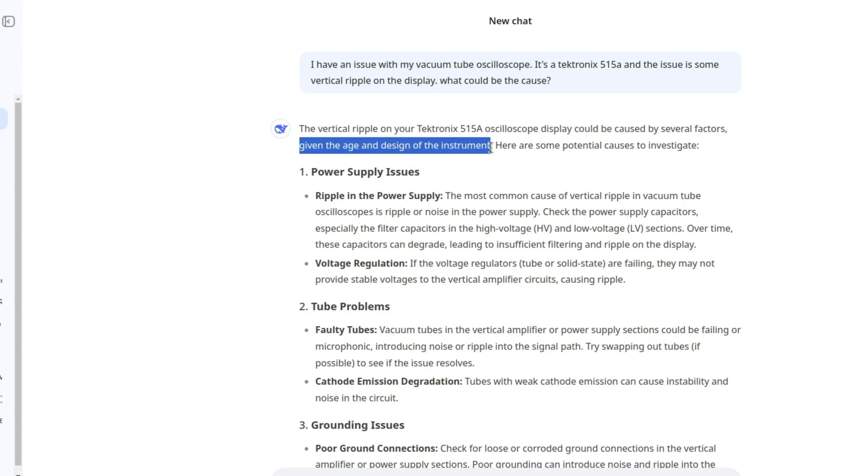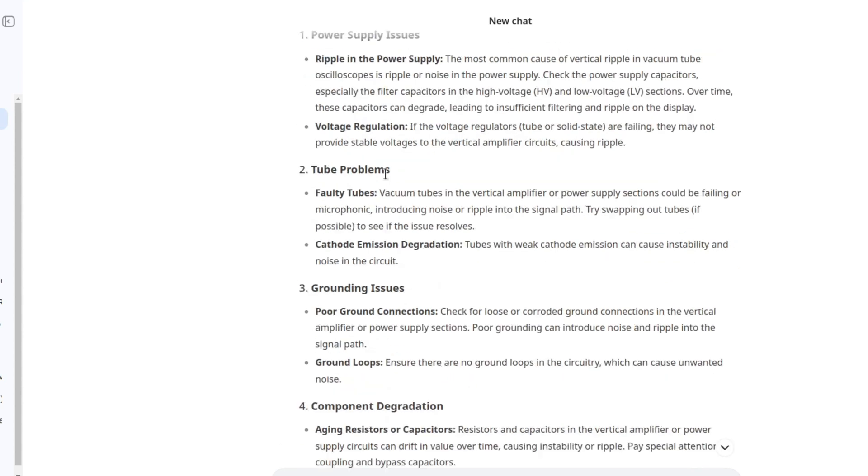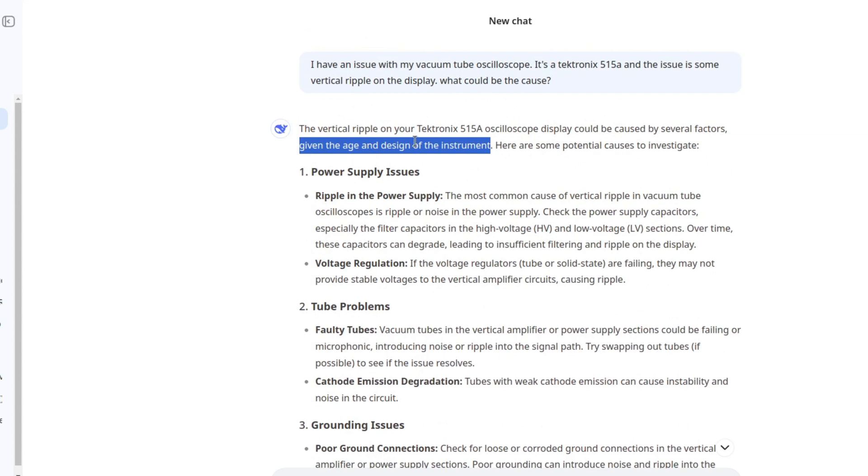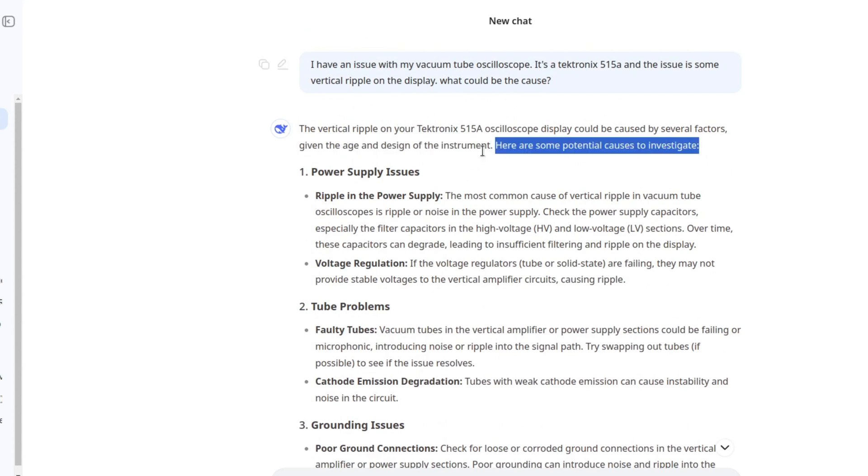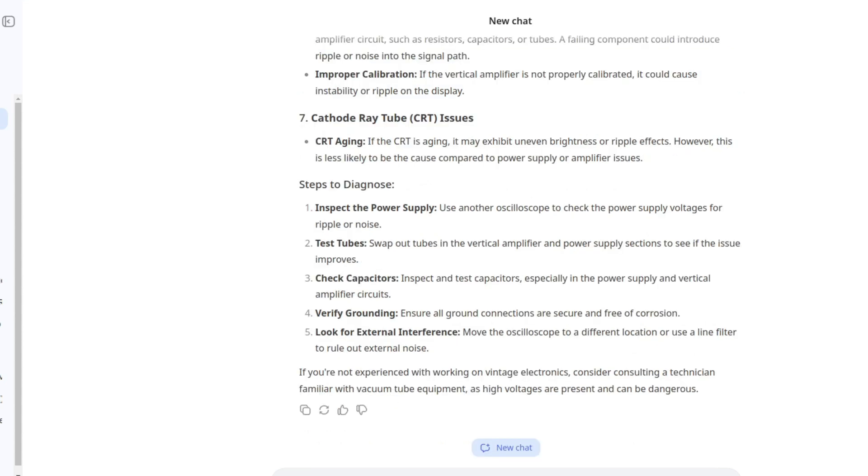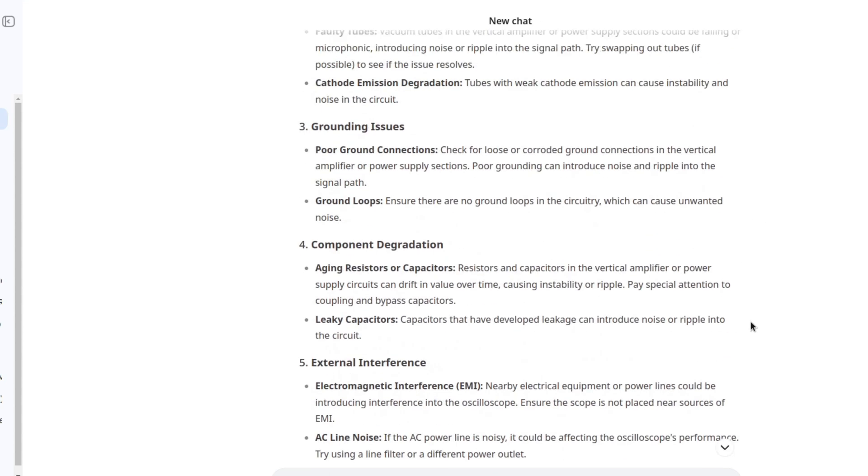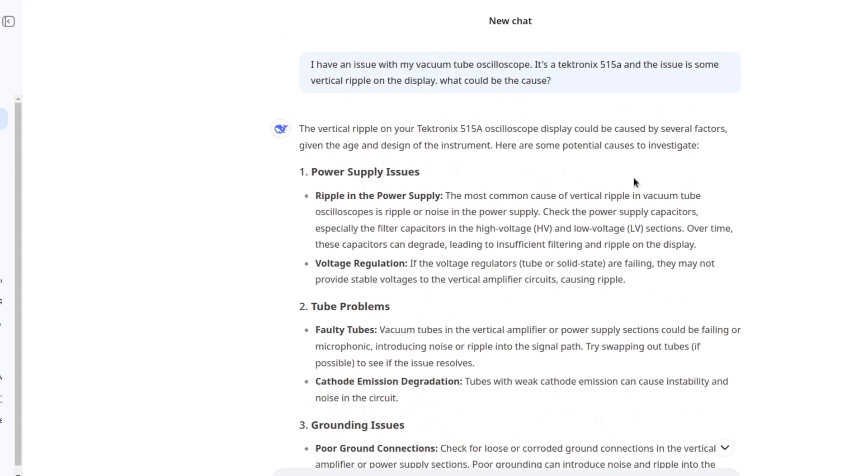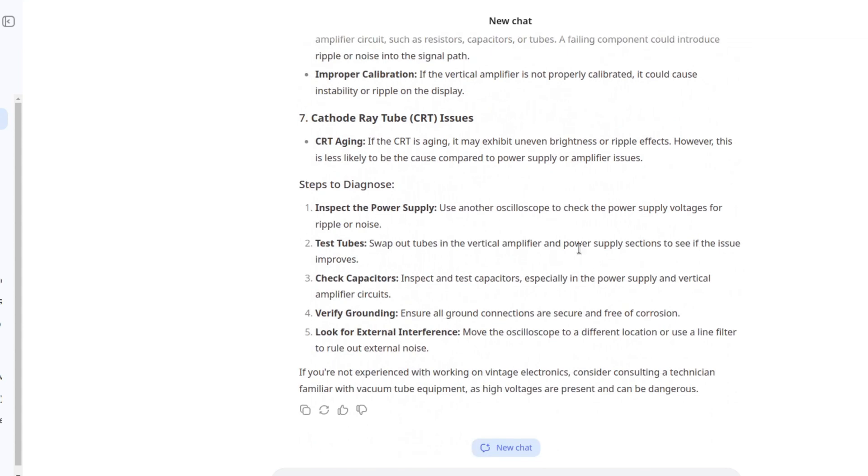I was trying to make a video here and the tool doesn't work anymore. Now it works. The vertical ripple on your Tektronix 515A oscilloscope could be caused by several factors given the age and the design of the instrument. What do you mean? Come on, these things work and they were designed by some electronics geniuses. You cannot say that, that's rude for the Tektronix engineers. Here are some potential causes to investigate. So this is very generic advice.